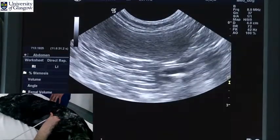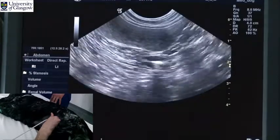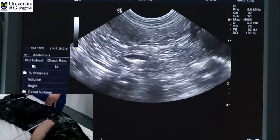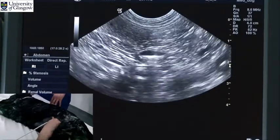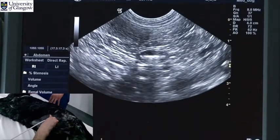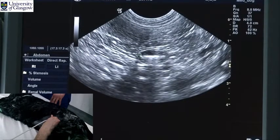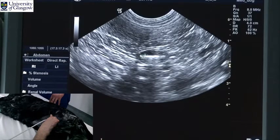On this image here, in the centre of the screen, we have a loop of small intestine, probably jejunum, seen in short axis or cross section.